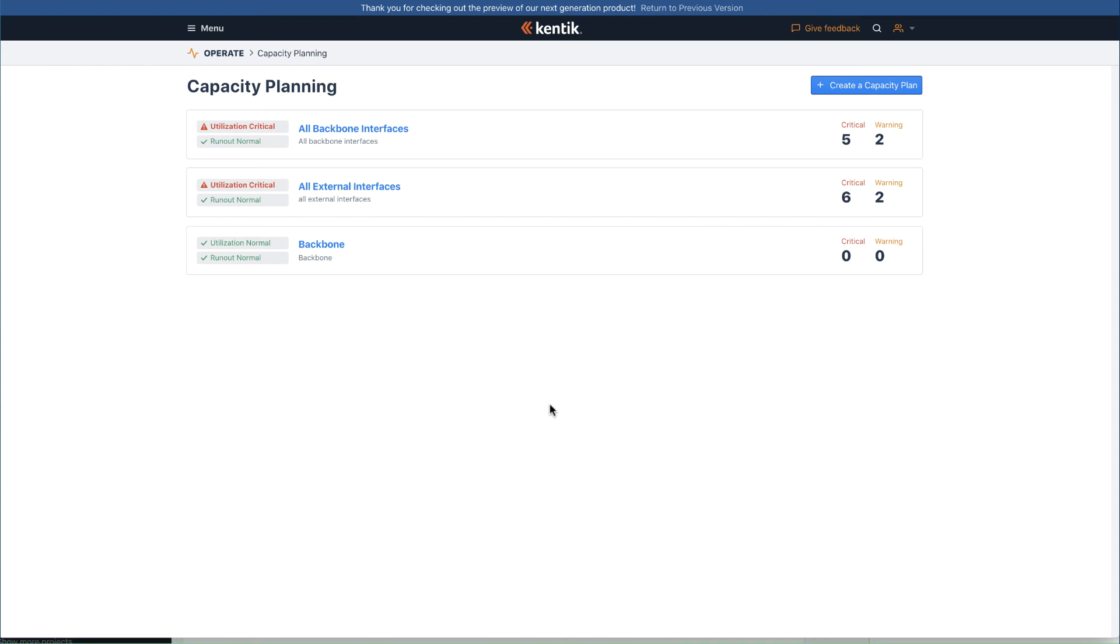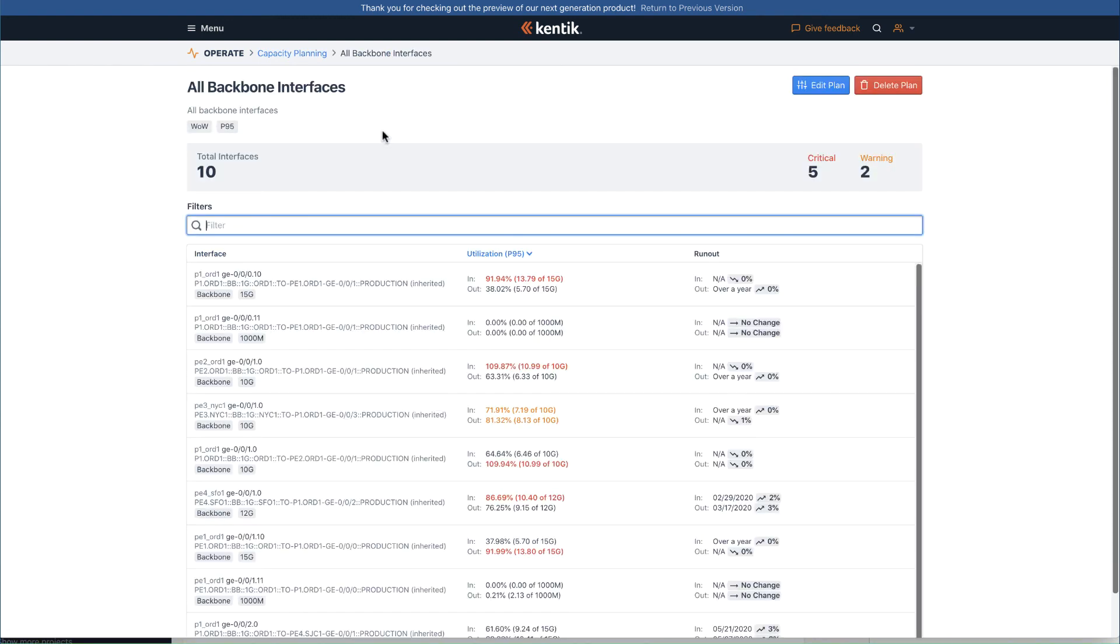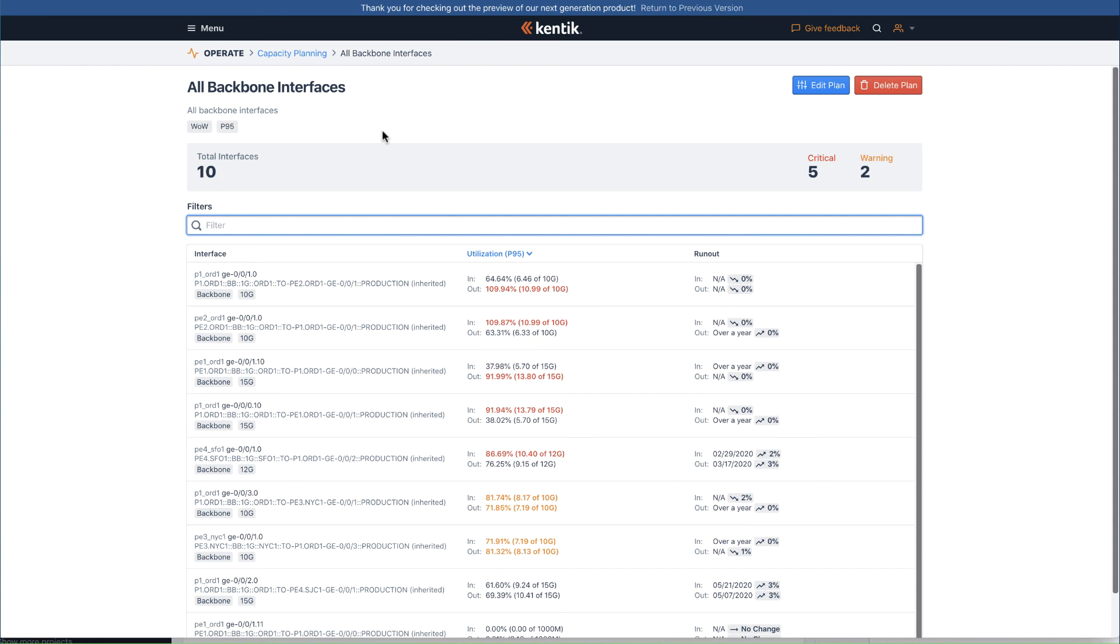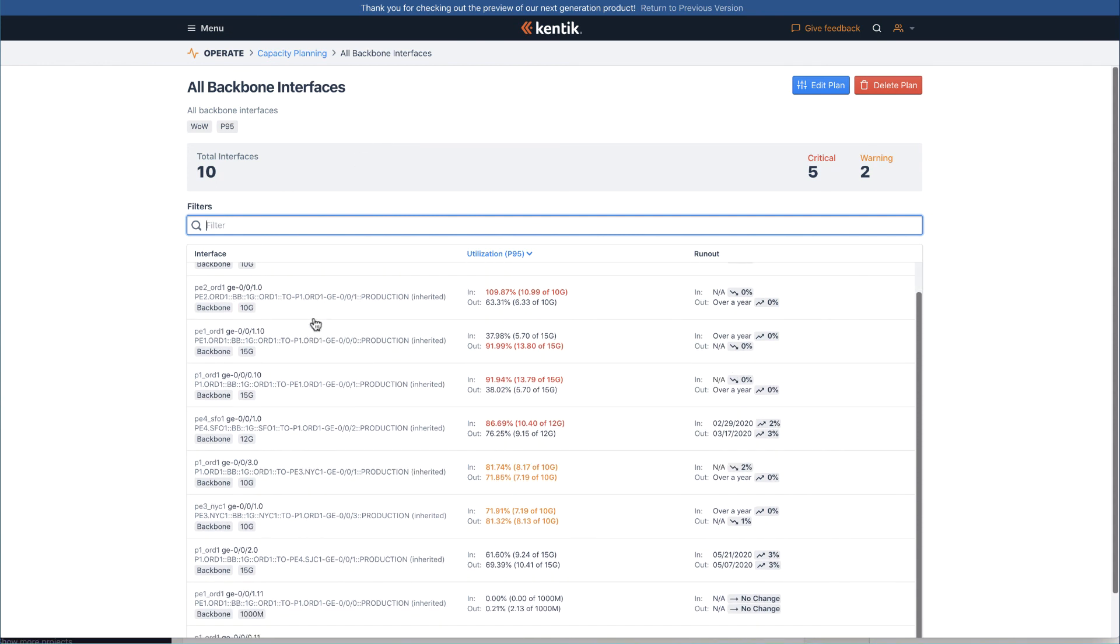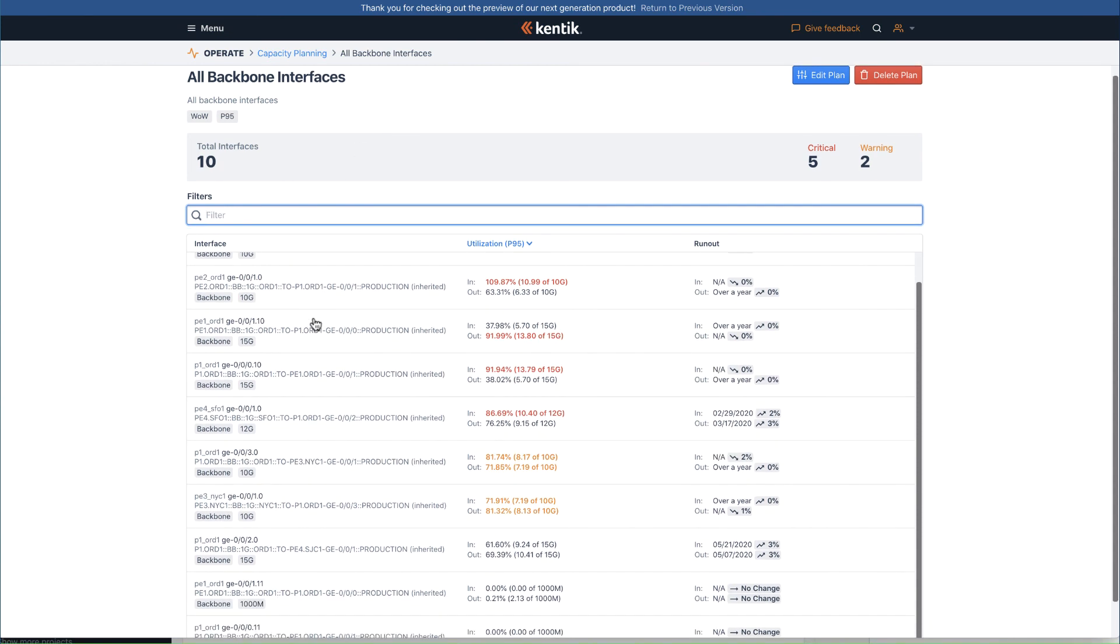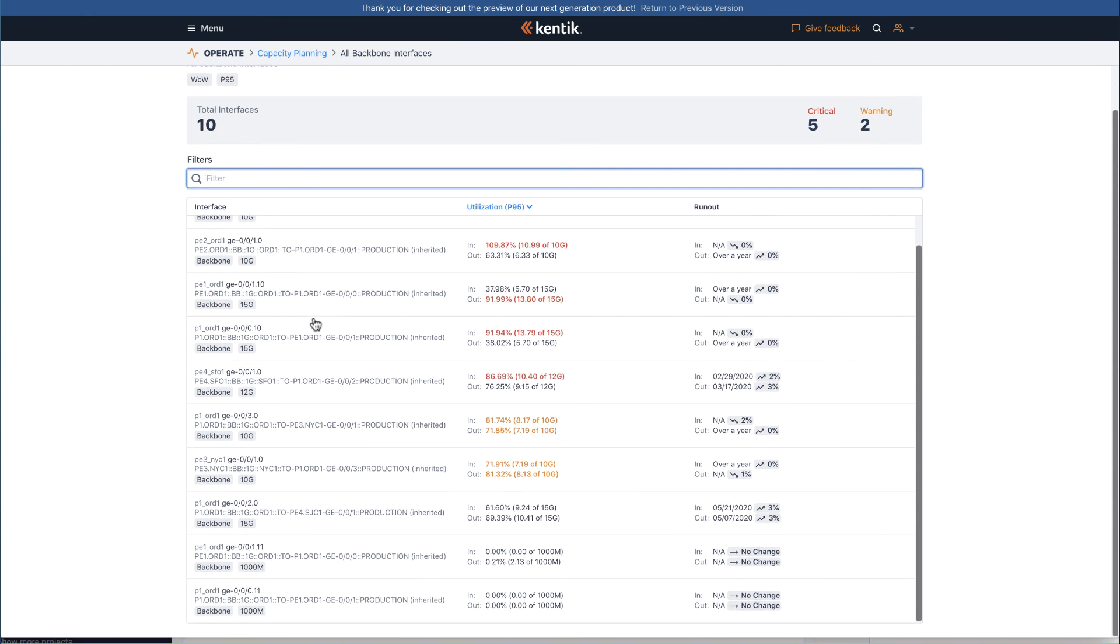For demonstration purposes, let's go and track this all backbone interfaces plan. You can now view all the capacity of groups of interfaces and the runout time to make network upgrade recommendations.